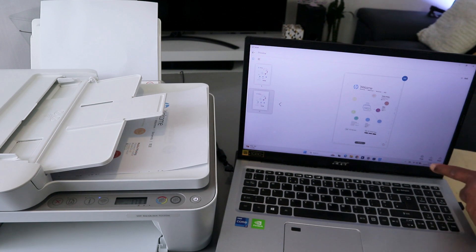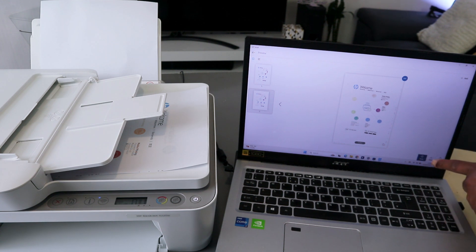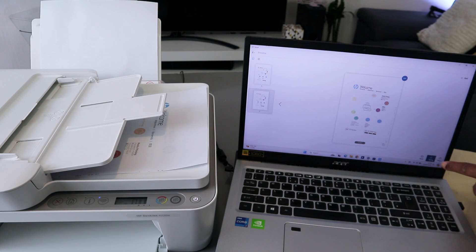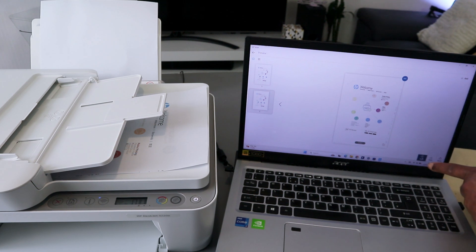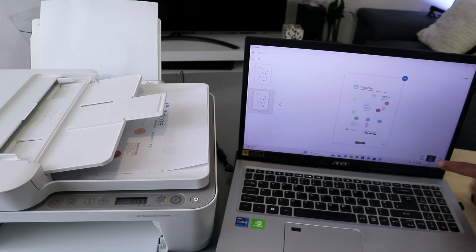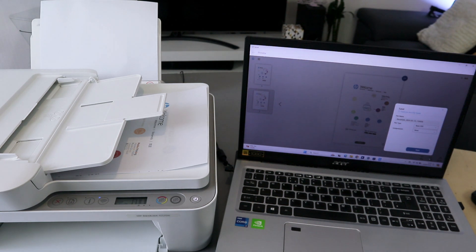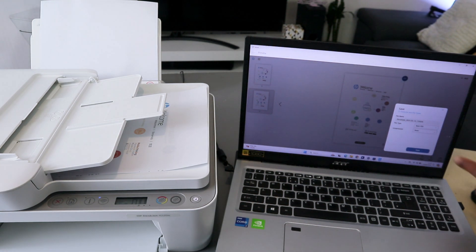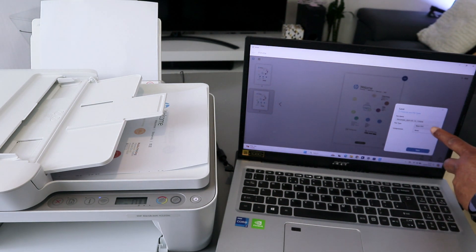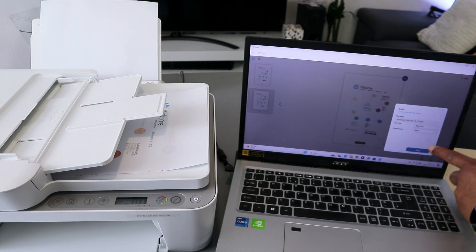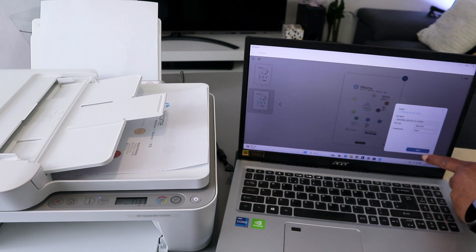The next thing you need to do is you can print this document, save it, or share it. First of all, you need to save this document. Select save and select basic PDF, and select save.